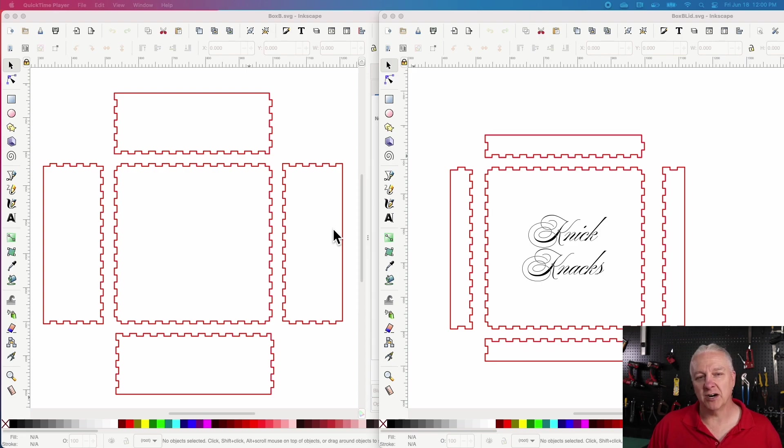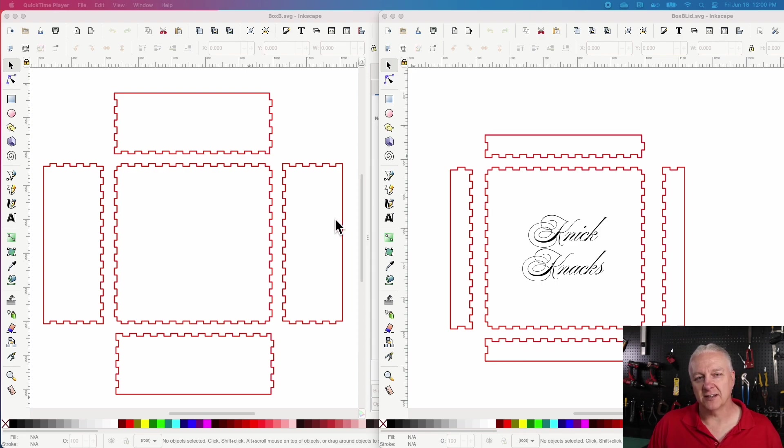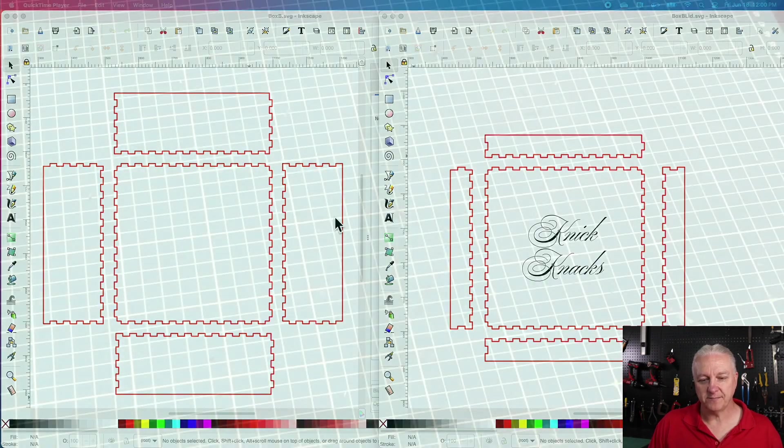And there's our box. I'll lay it out and send it to the laser and glue it together, and I'll show you what we have.